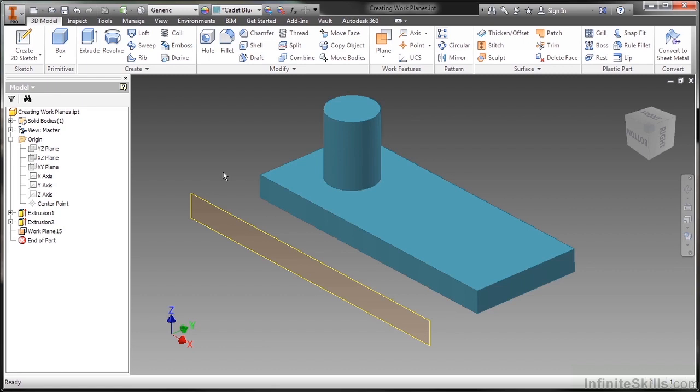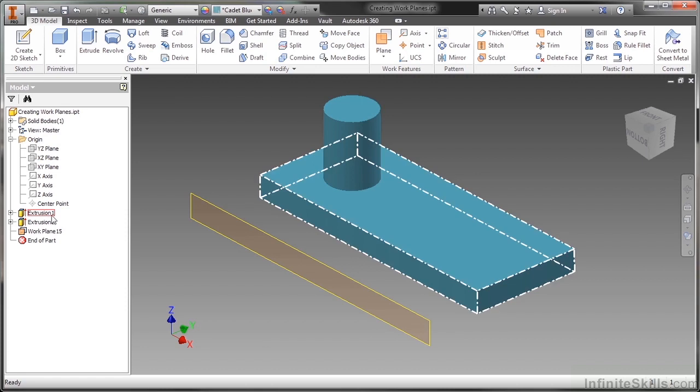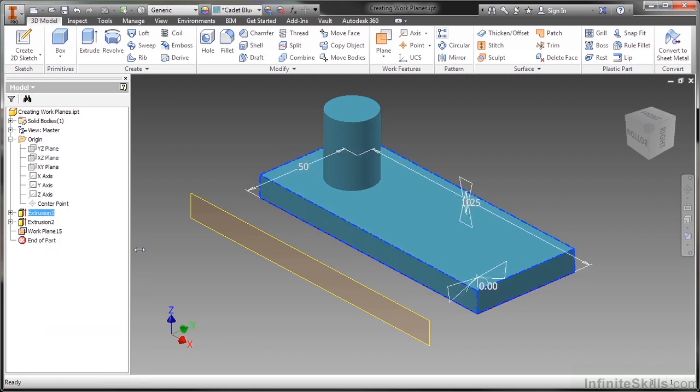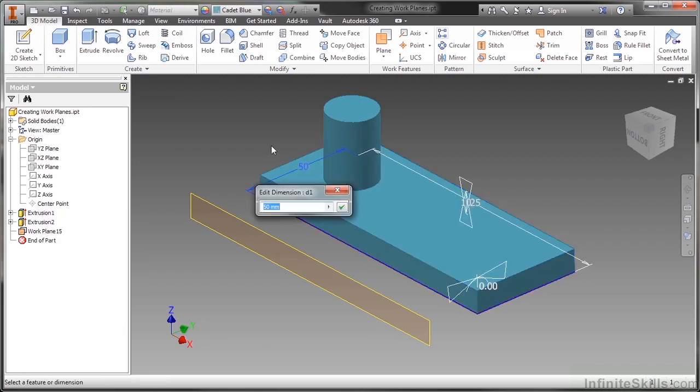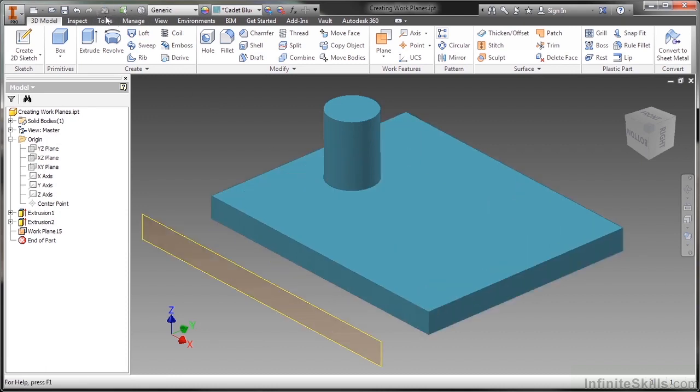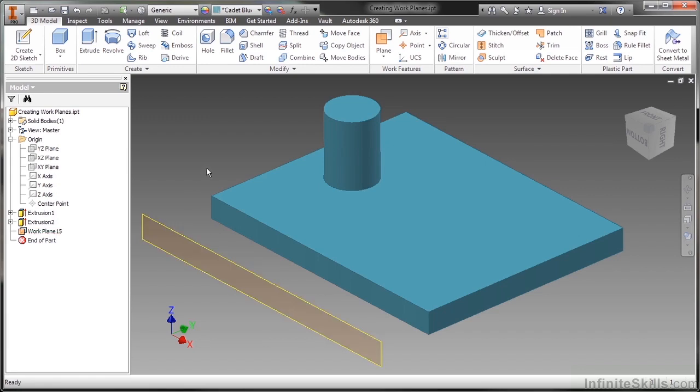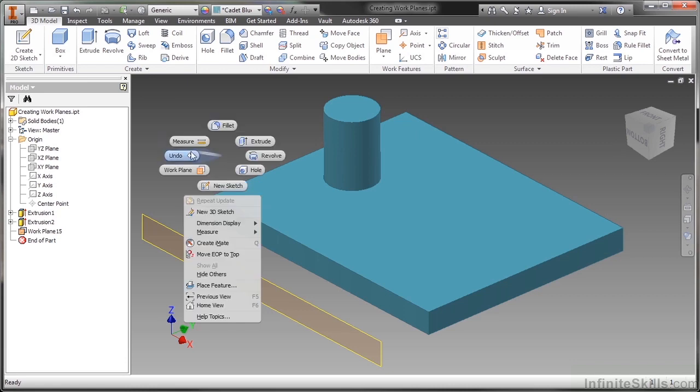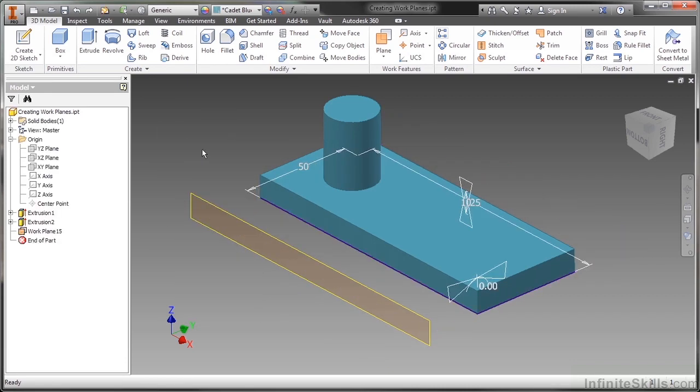Now since this was built on the extrusion and not on an origin plane, if I were to go back and change some of my dimensions, so if I change this from 50 to let's say 100, and then update my model, you can see that work plane always stays 30 away from it. Whereas my previous plane, the one I was creating on the XZ plane, would have always stayed at negative 50 away from the origin plane. So depending on how you'd like to build your geometry, how you'd like things to update, it's important that you recognize whether you want to use origin features as a reference or existing faces and edges.